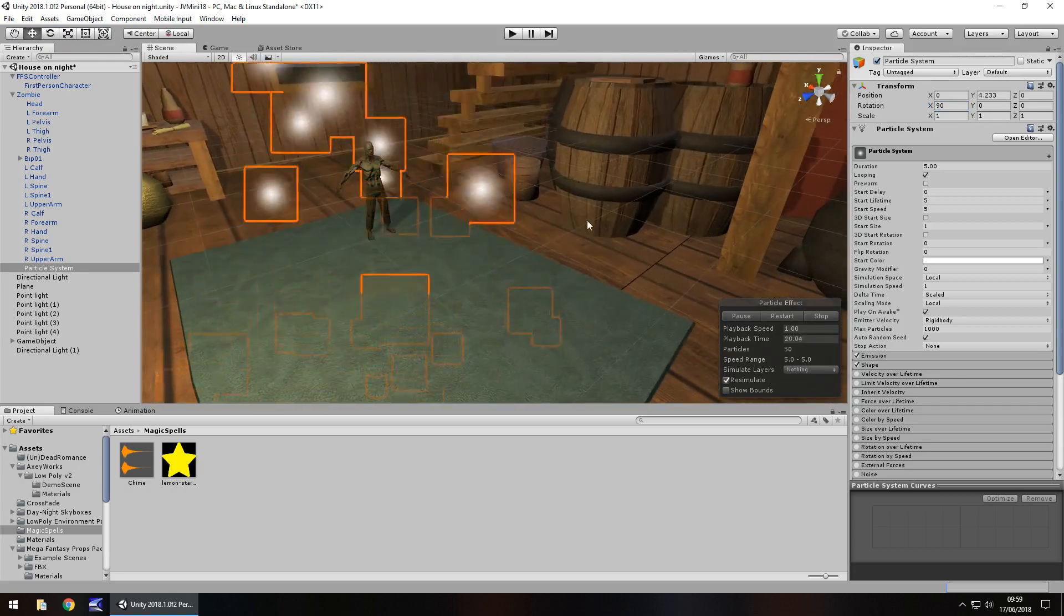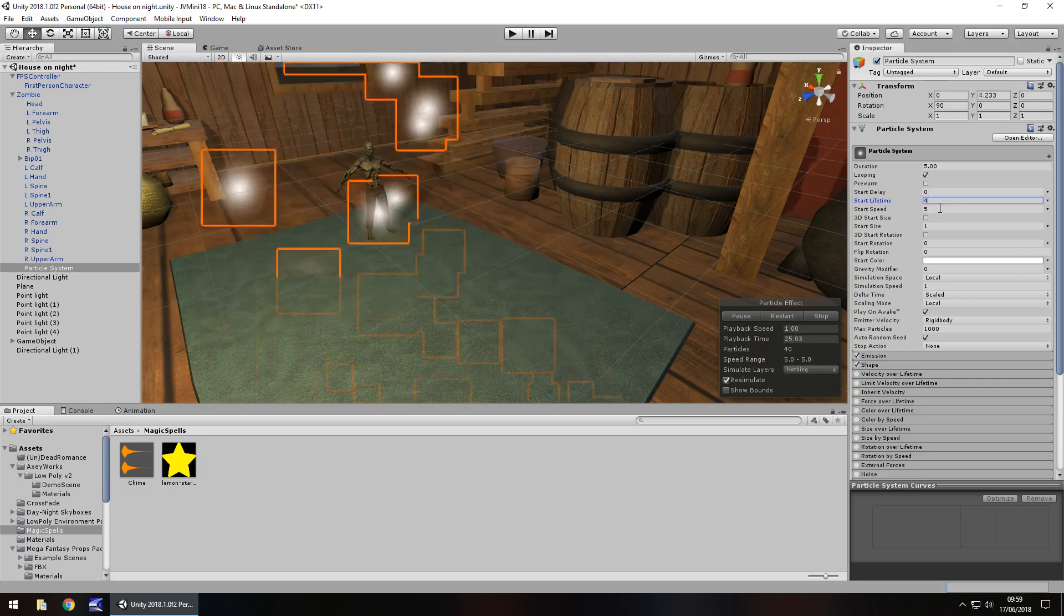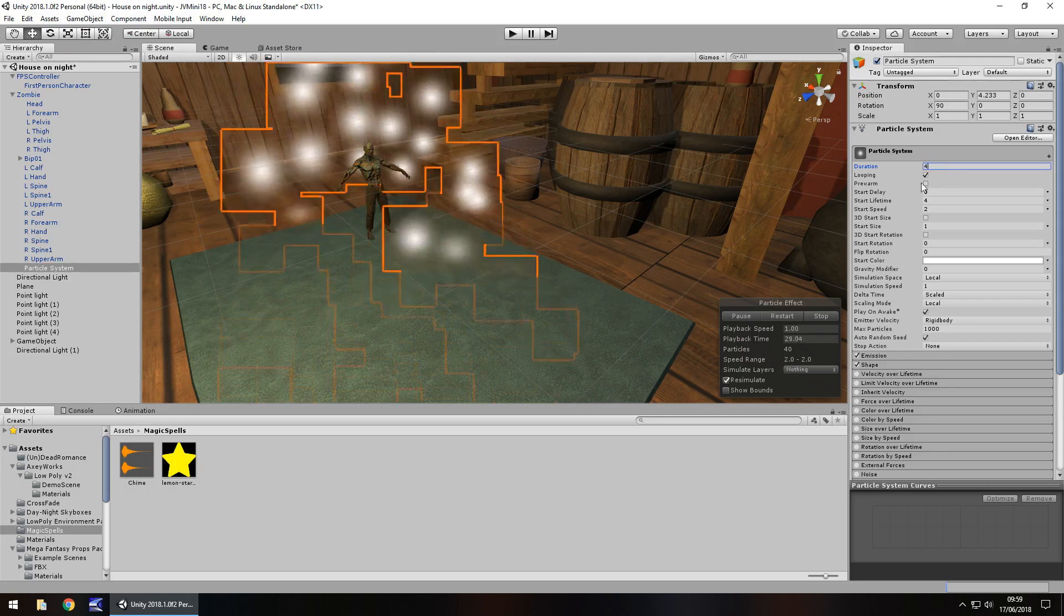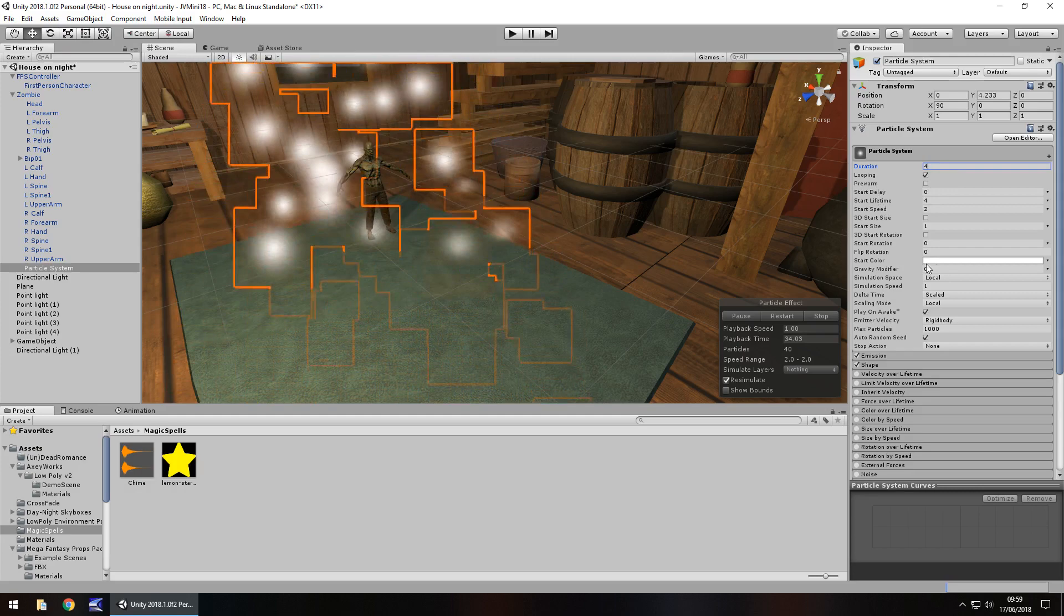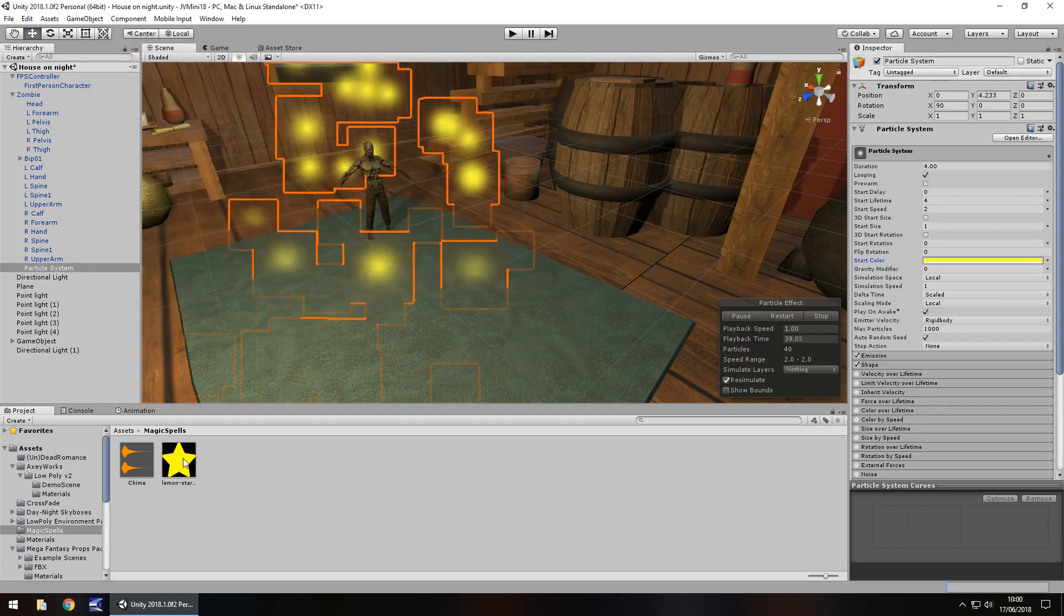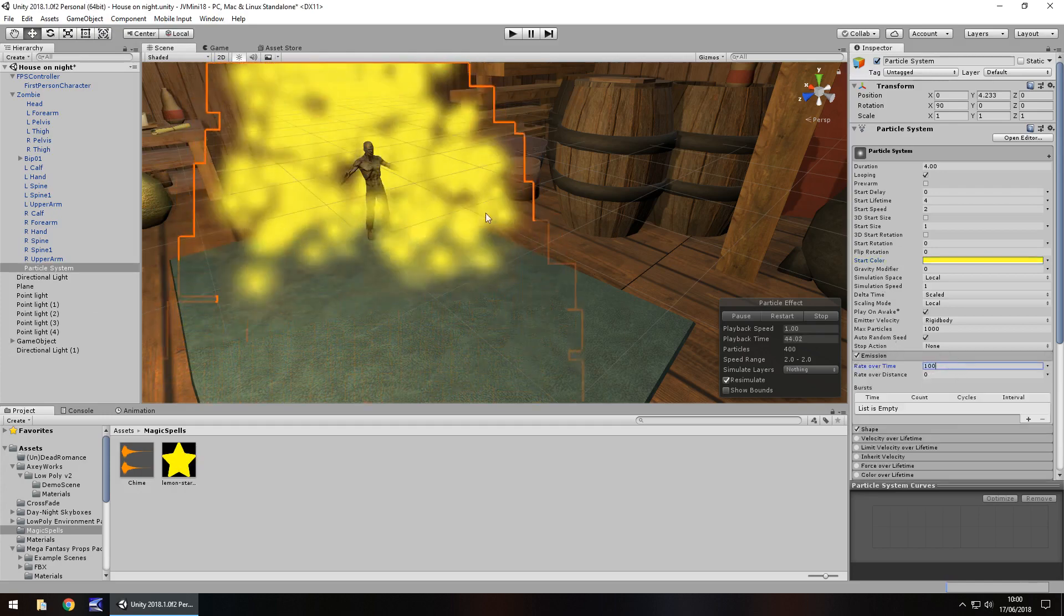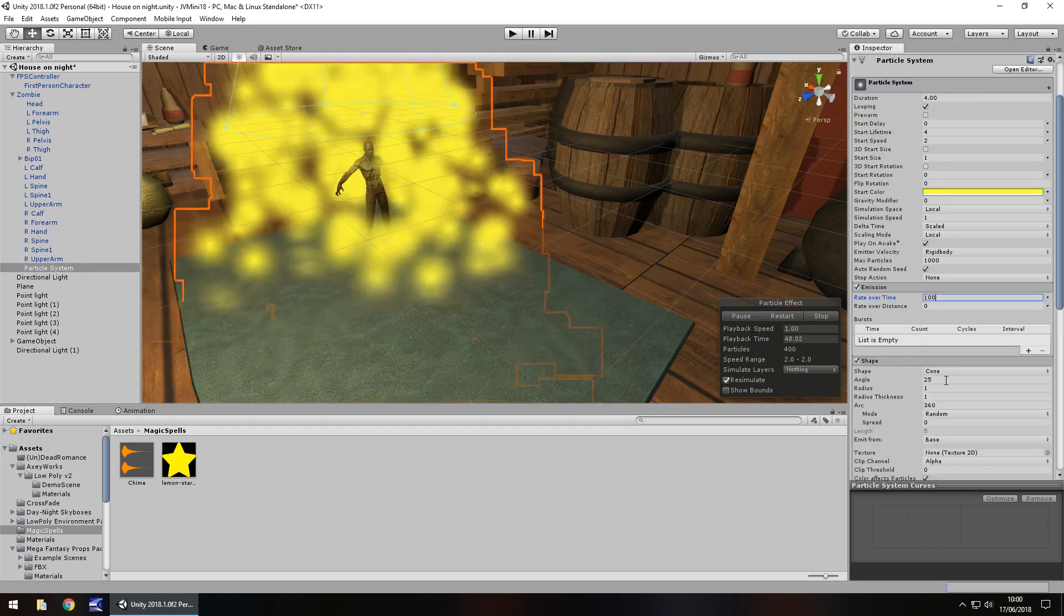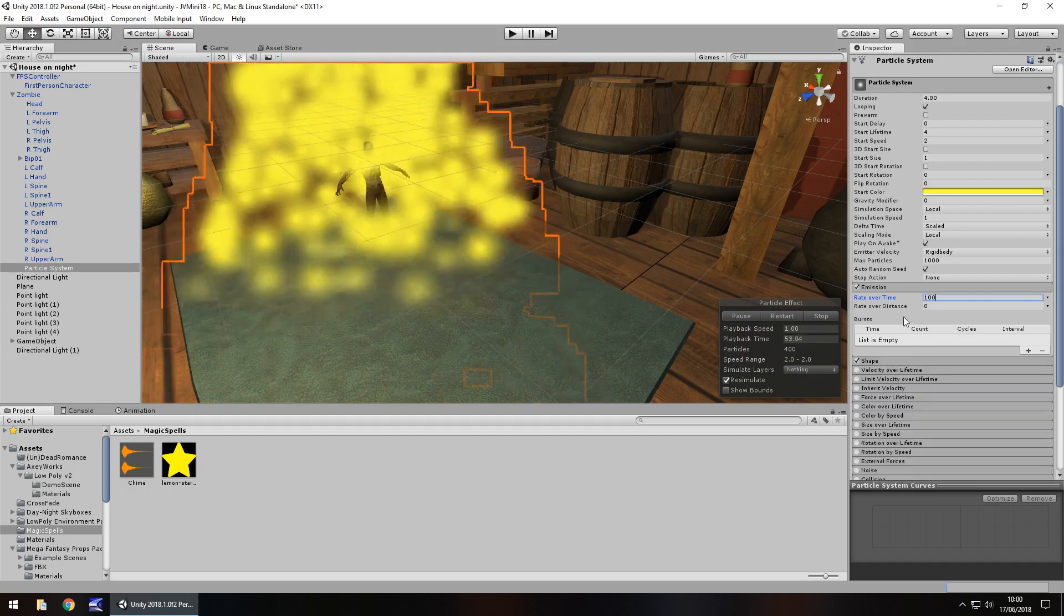So firstly, let's change our start lifetime to about 4. Change our start speed to about 2. And duration is going to be about 4 as well because I don't want it going on for too long. We don't want it to loop, but I'm going to leave it looping just for now. And the start colour I'm going to have as yellow because I'm going to use this little star here. And emission, let's have that as about 100 so we have more of them.